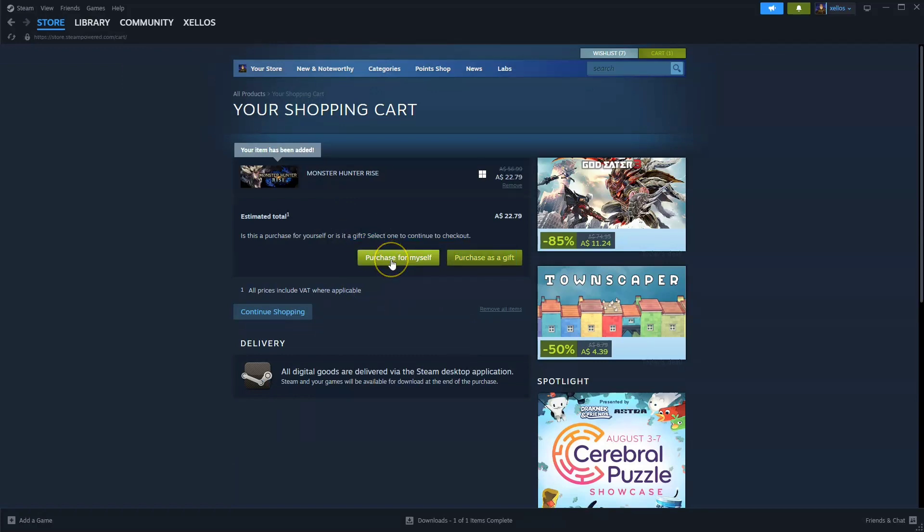Once you click on purchase for yourself and you pay for the game you'll then select the drive you wish to install it to.